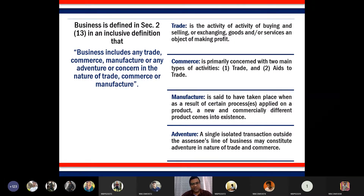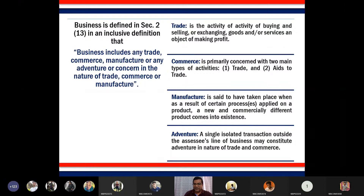Adventure is a transaction outside the routine line of business, but it is in the nature of trade, commerce, and manufacture. To explain what adventure is, let me give you an example.